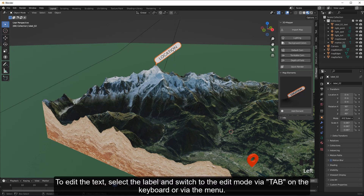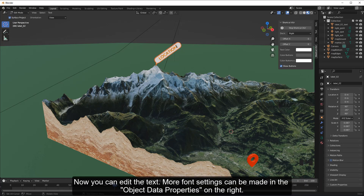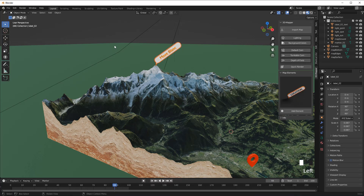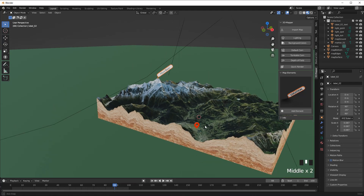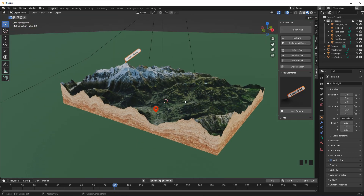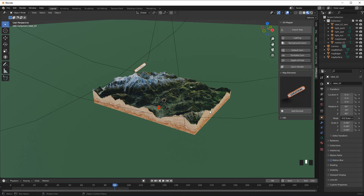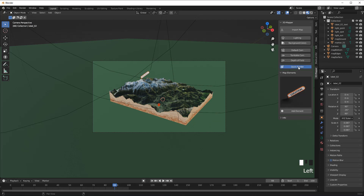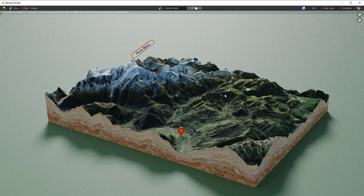To edit the text, select the label and switch to Edit Mode via Tab on the keyboard or via the menu. Now you can edit the text. More font settings can be made in the Object Data Properties on the right.